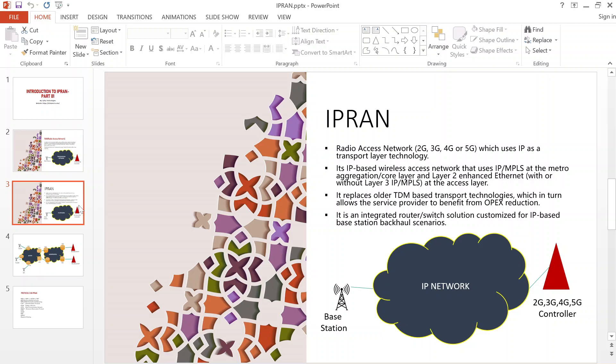IP RAN replaces TDM and SDH technologies and allows the service provider to benefit from high capacity and the flexibility of deploying different services on the same transport network. Another key benefit is OPEX reduction for service providers, because we use the same underlay network to carry 2G, 3G, 4G, 5G, and even enterprise services — we don't need different networks for different services.